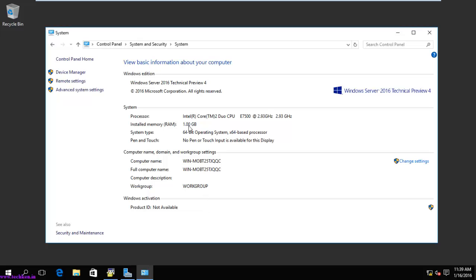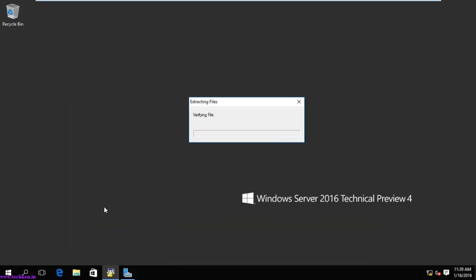So here you have the Windows Server 2016 Technical Preview. In my next video I will explain the Server Manager dashboard and how to install roles in Windows Server 2016. More videos will be delivered covering Windows Server 2016 in the future.